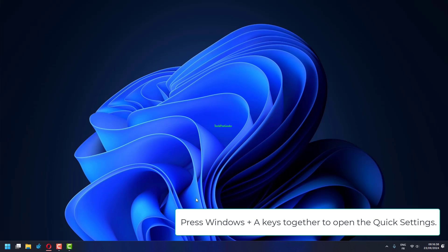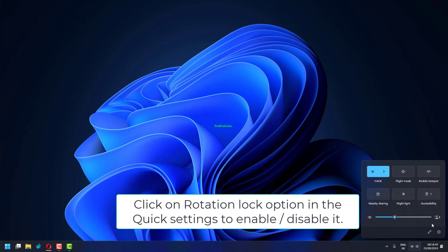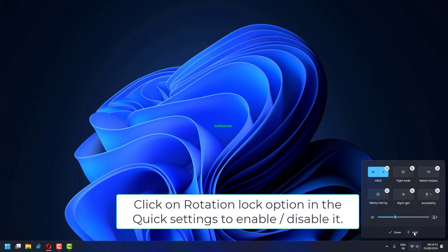Press Windows plus A keys together to open the quick settings. Click on rotation lock option in the quick settings to enable or disable it.